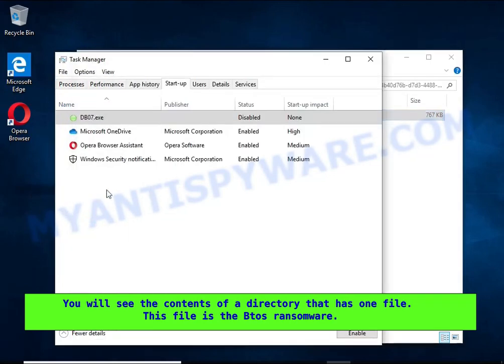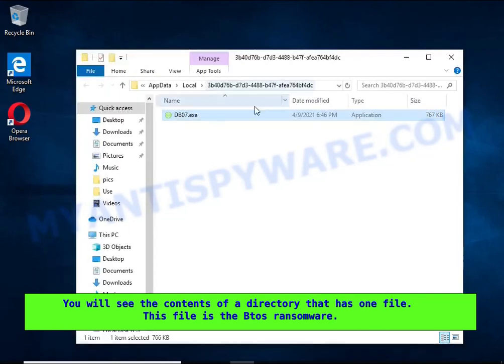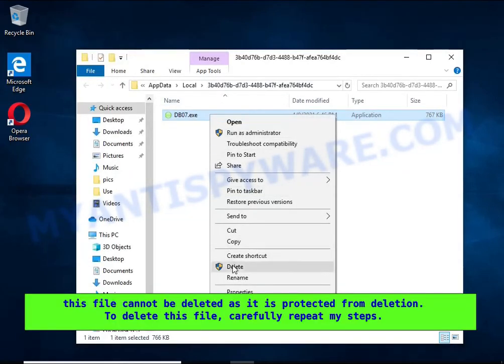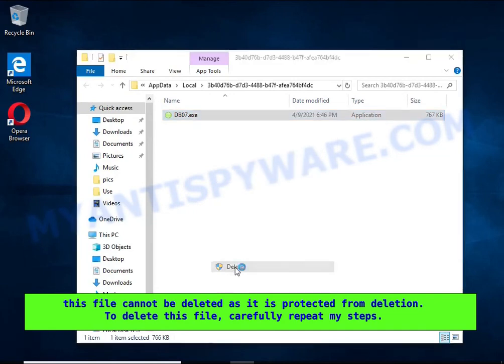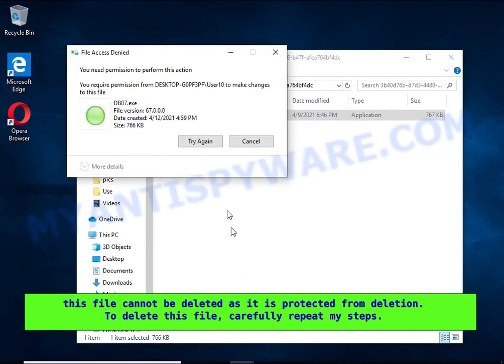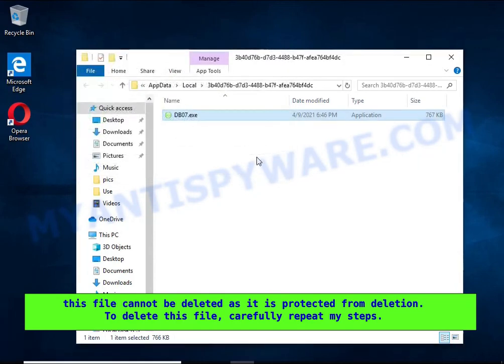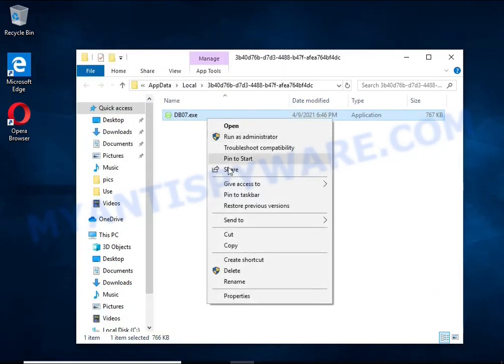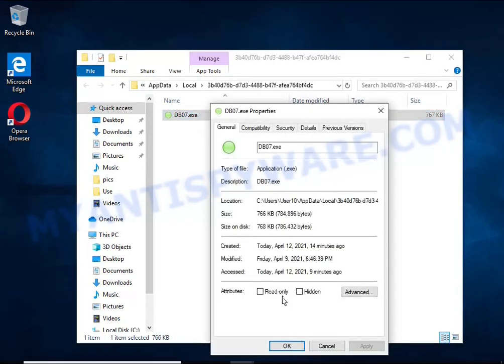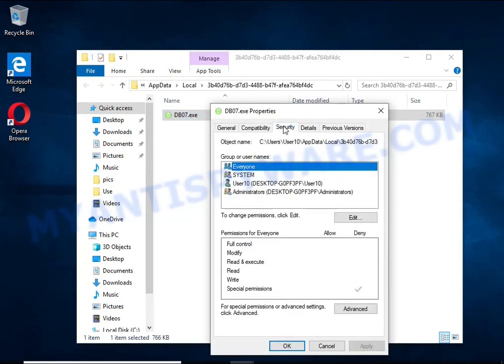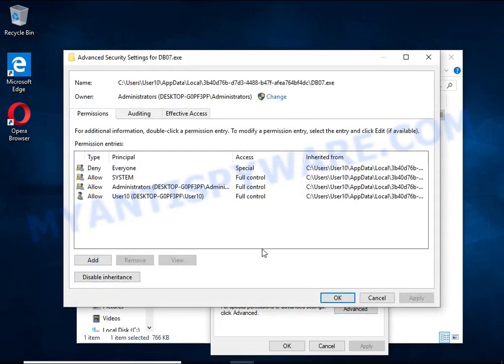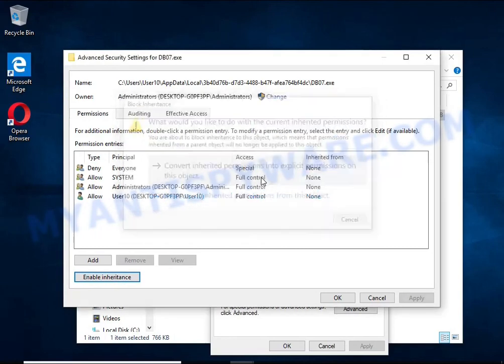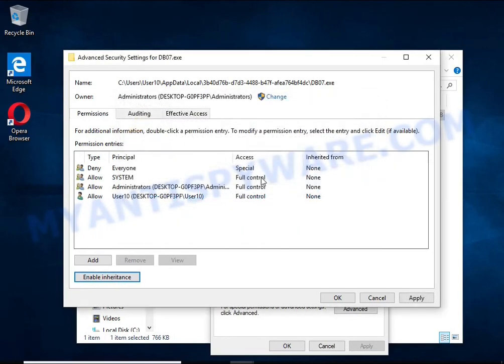It needs to be removed. If you try to delete it immediately, then you will not succeed since this file is protected from deletion. To delete this file, you need to do the following: right click on the file, select Properties. In the window that opens, select Security tab. Next, click the Advanced button below. Click Disable Inheritance. In the block inheritance dialog box that opens, select the first item.